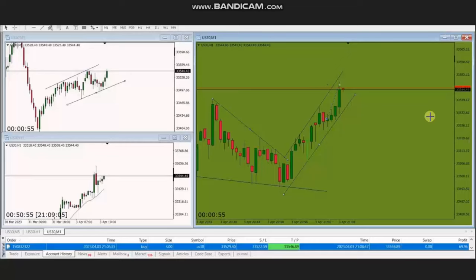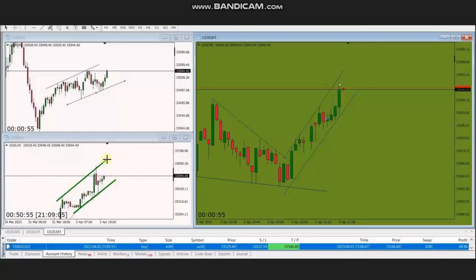Hello everyone. I'd like to share with you a few trades posted on Monday, 3rd of April 2023. These trades were shared by MG, who's trading the Dow Jones Industrial Average in the form of CFD using a forex broker.